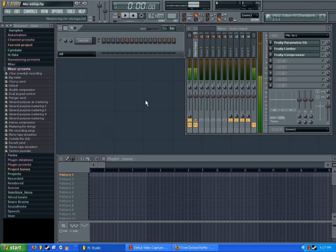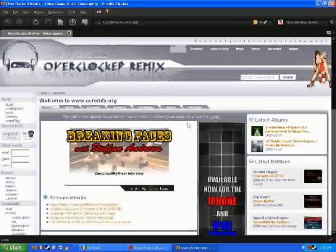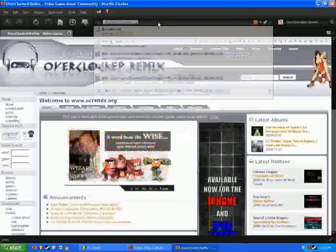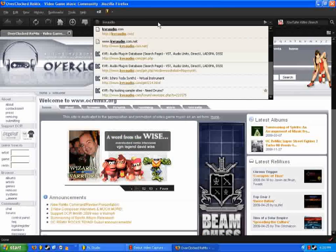So we're going to get started right away, and I'm going to show you how to get some VST plugins. One of the easier ways to do that is open up your internet browser, and we're going to go to a website called kvraudio.com.